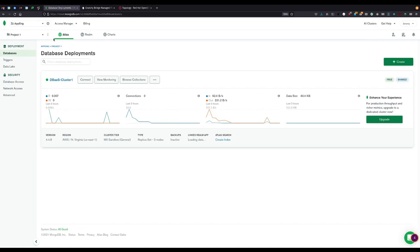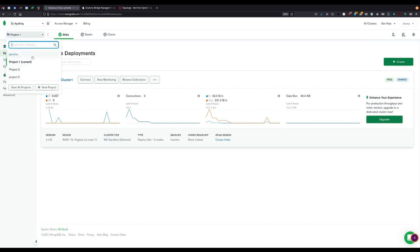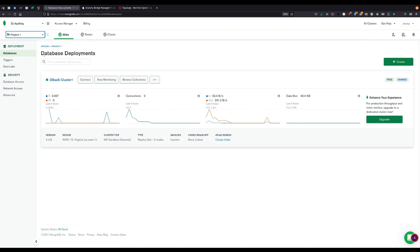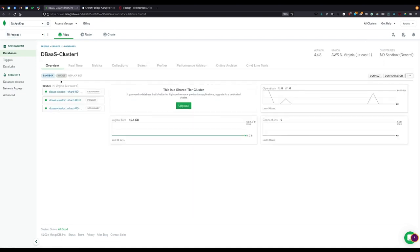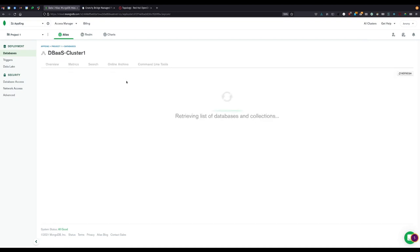Let's take a look at our organization inside Atlas. Inside our AppBinge organization, we have several projects, of which project 1 is currently selected, and of particular interest to us here is the DBaaS cluster 1 instance.